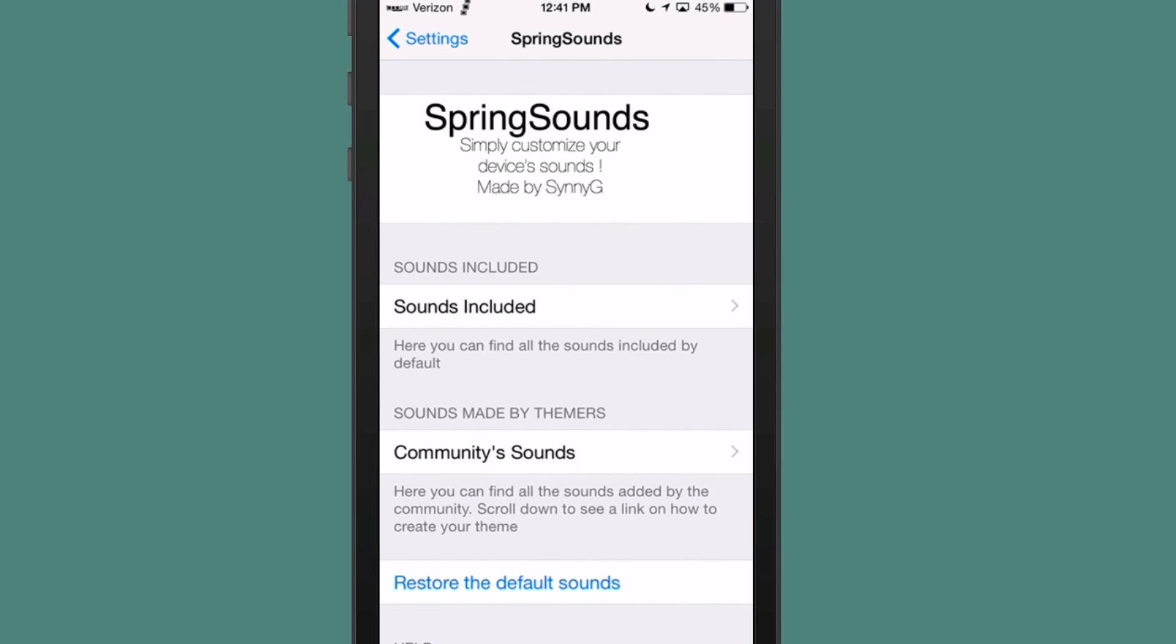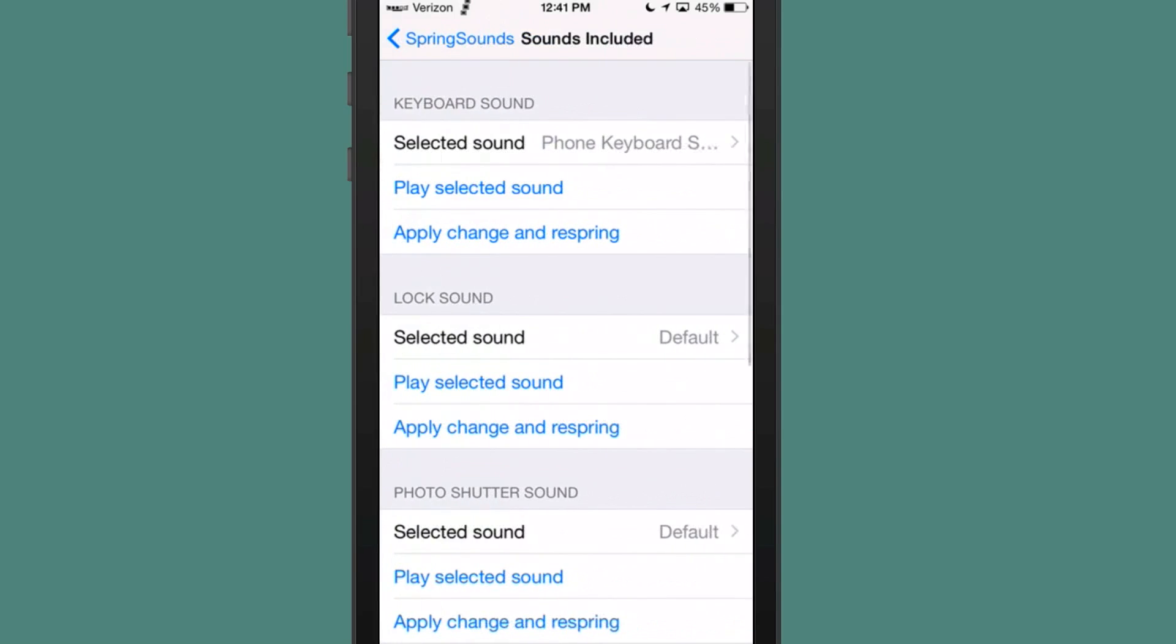When you send a text, you have a particular sound. And there's all different kinds of sounds here and they're all broken down by category.